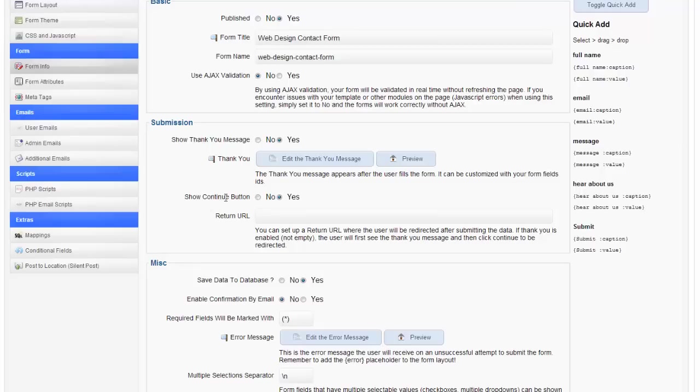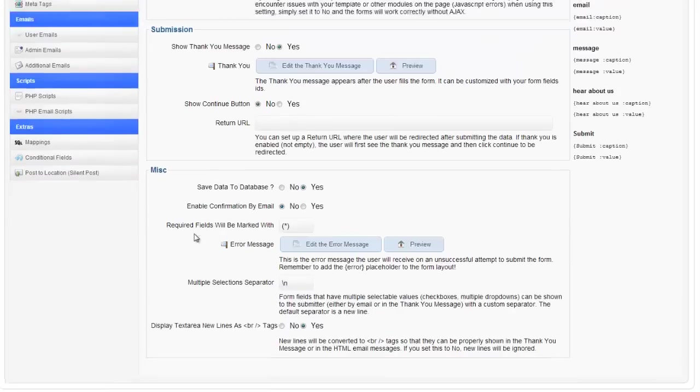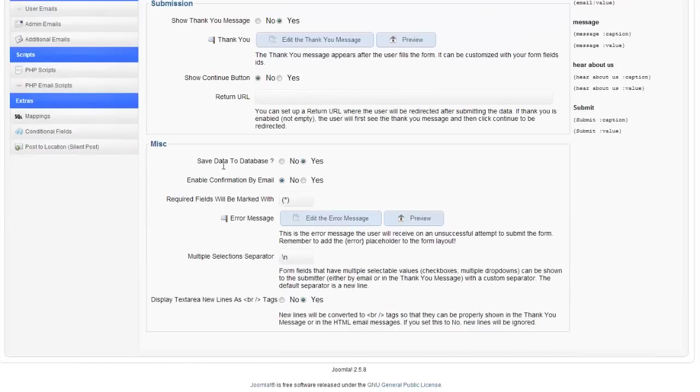Show continue button. So I don't want to show a continue button, but you can say that after the person receives a thank you message they can say continue. So this would be more applicable if you wanted them to continue on to a more specific page. You can say what page you want them to.